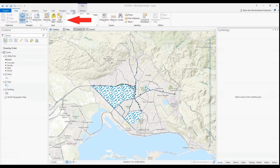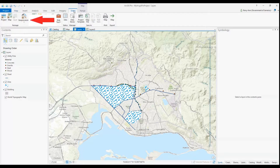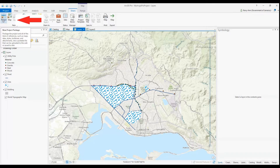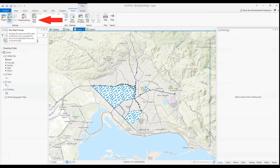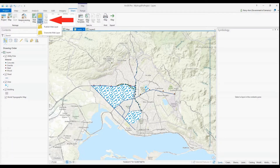You can share project packages, which we will in a moment. We can share map packages. Particularly in ArcGIS Online, we can share web maps and web layers, which we will also do. These are just a few things we can share. Of course, we can also export our map or print it.